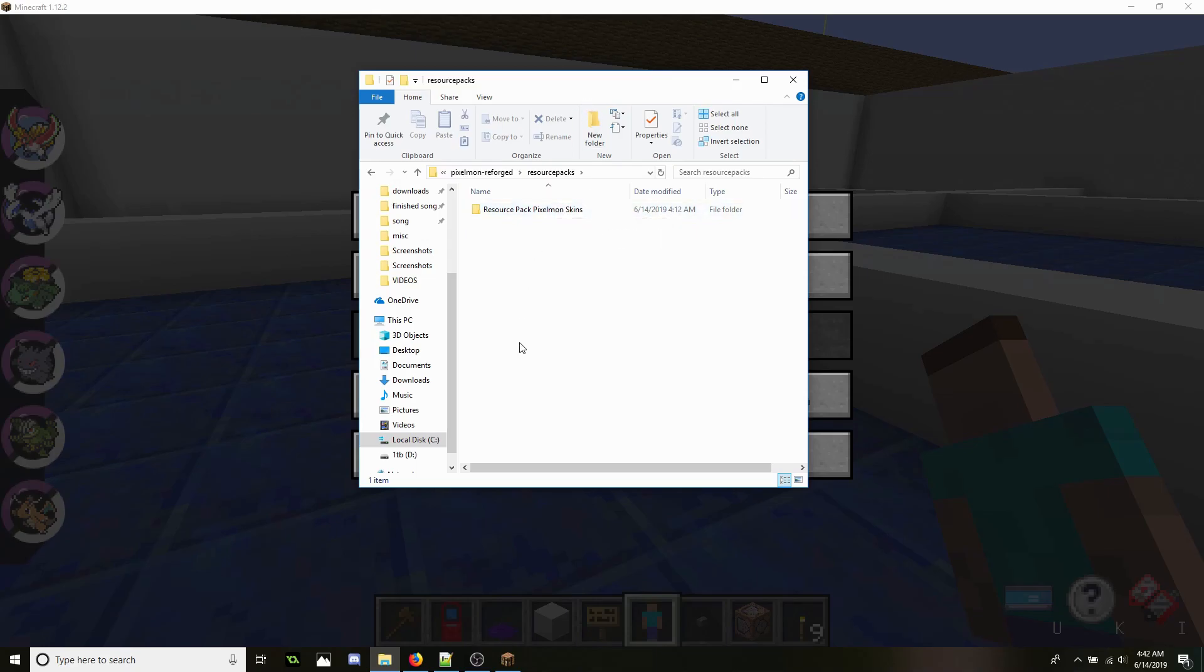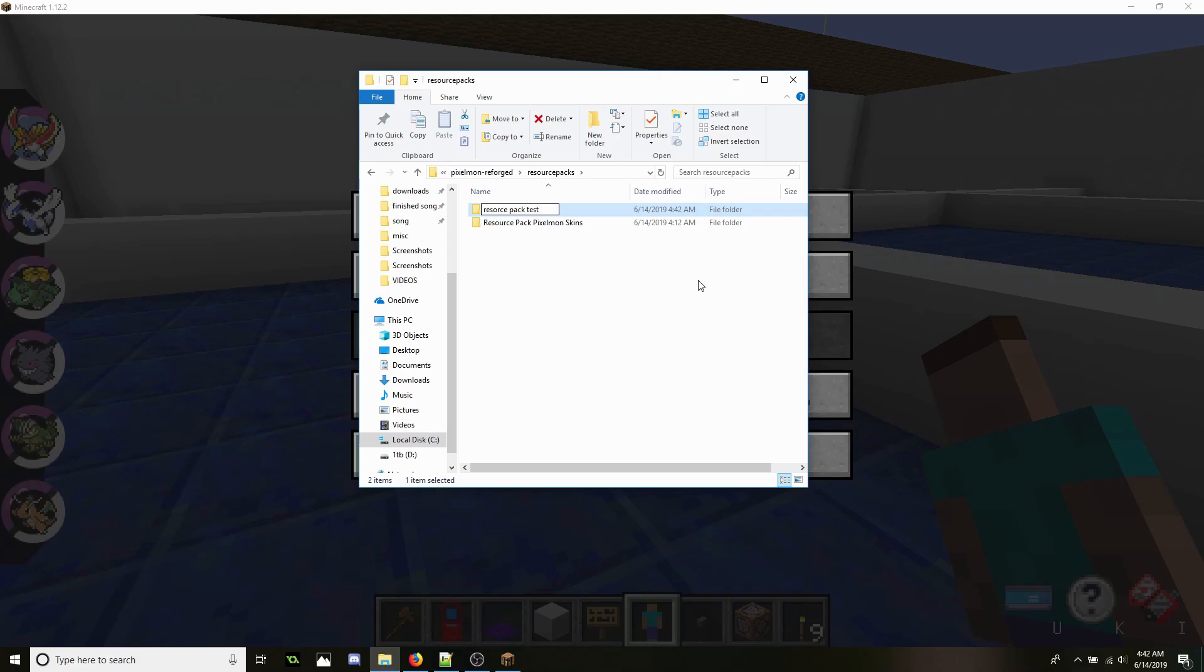So first thing we're going to want to do in here is create a new folder. We're going to name it resource pack test. After that's done we're going to go ahead and go into it.